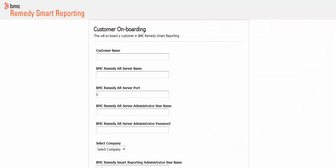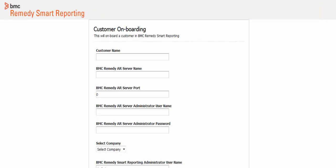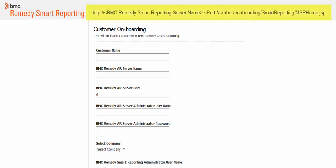After the installation is complete, run the BMC Remedy Smart Reporting onboarding wizard. In a web browser, open the onboarding URL. Typically, an onboarding URL looks like this. If you are using an external Tomcat server for BMC Remedy Smart Reporting, add slash SmartReporting to the URL with a capital S and R and no spaces. Note that Smart Reporting is case sensitive.